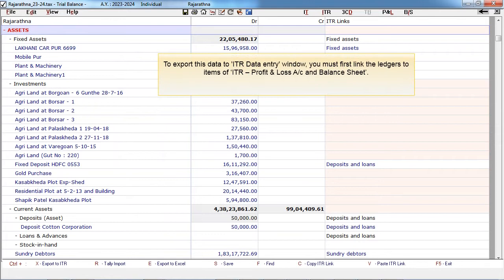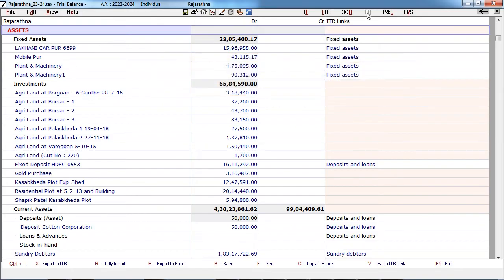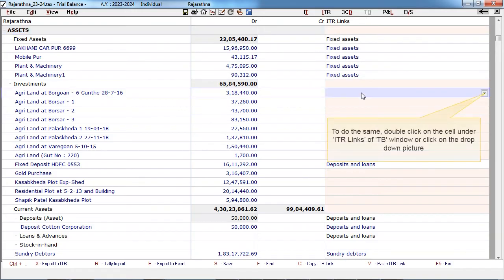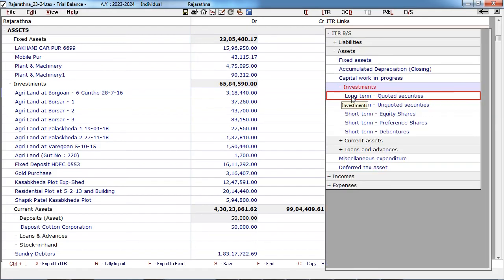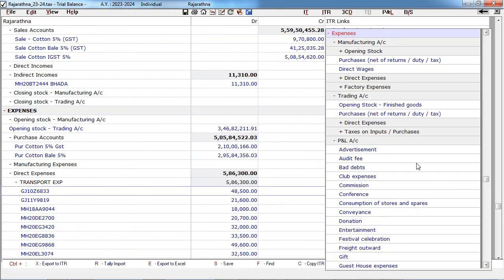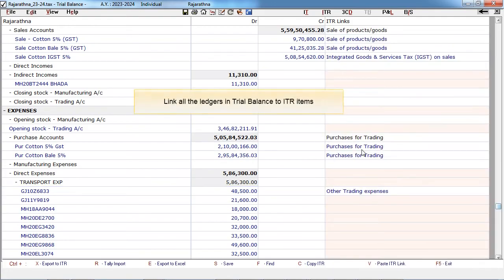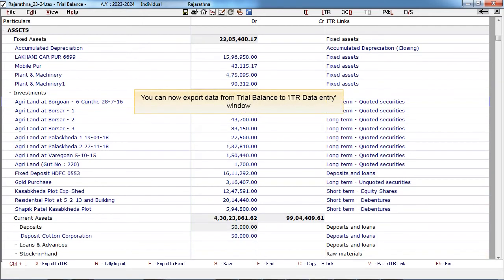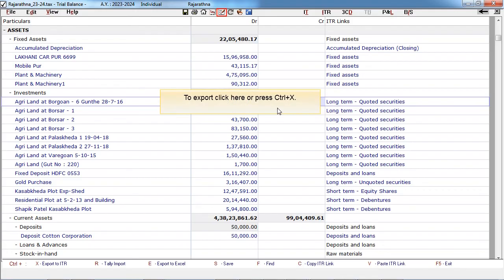To export this data to the ITR data entry window, you must first link the ledgers to items of ITR, profit and loss account, and balance sheet. To do the same, double-click on the cell under ITR links of the TB window or click on the drop-down. Link all the ledgers in the trial balance to ITR items. You can now export data from the trial balance to the ITR data entry window. To export, click here or press CTRL-X.